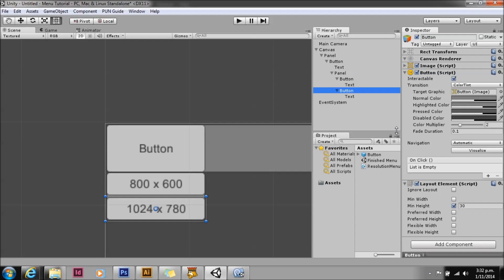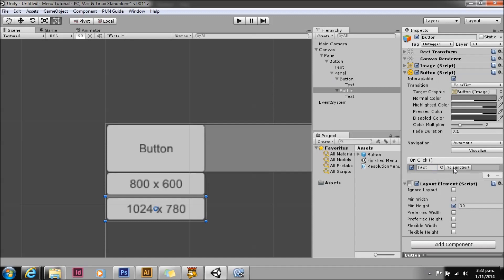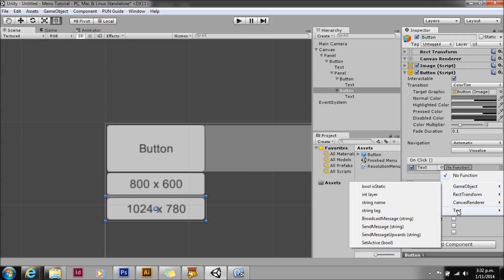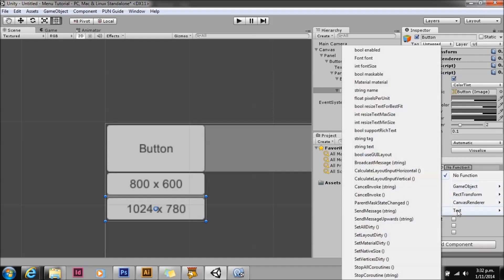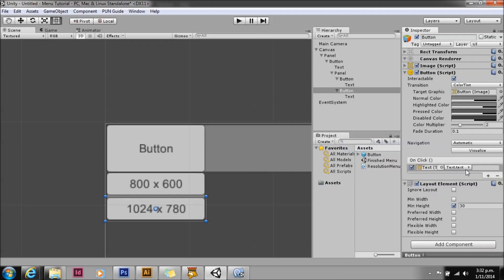We'll do exactly the same thing with the other button: drag in the text, choose the text, and choose the string text, typing out text that we want to display.